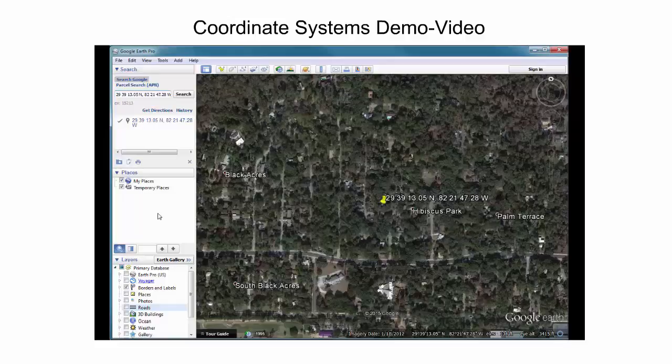In the current example, the coordinate description consisted of latitude and longitude in that order. However, when using north-south and east-west letter designators in coordinate input, the order of latitude and longitude can be flipped, and Google Earth will still recognize latitude and longitude correctly. We can try this by flipping the order of coordinates for the stadium entry point initially used in this demonstration.